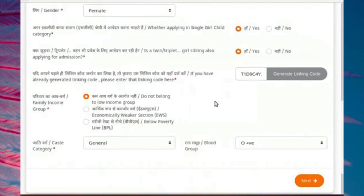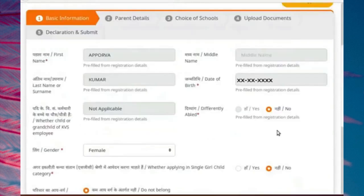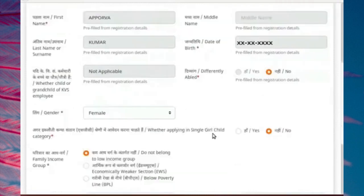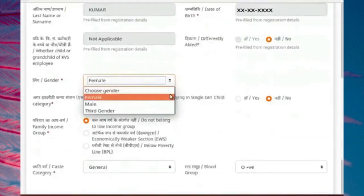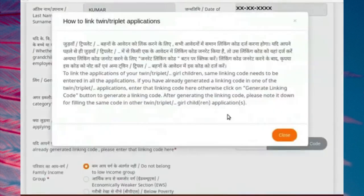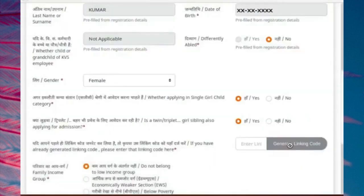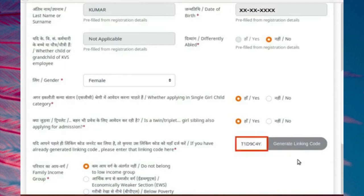Complete filling of the application form and submit it. Now I have opened the application form of the second twin sister. Fill the form as shown here. Please note, since we have already generated the linking code for one twin sister, there is no requirement to generate the code again. Type the linking code you have noted down earlier in the linking code text box. This code was generated while filling the application form of the first of the twin sisters.